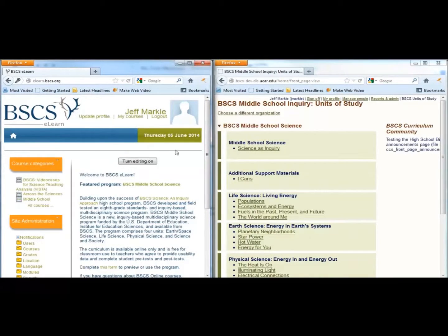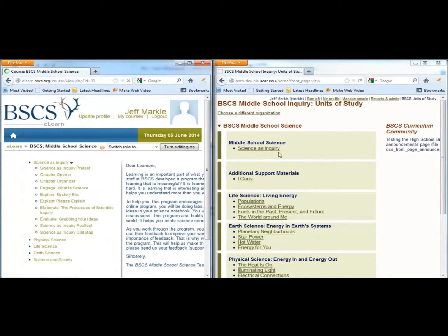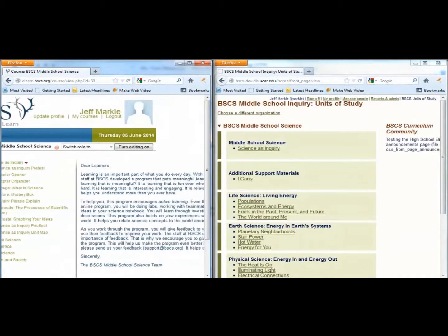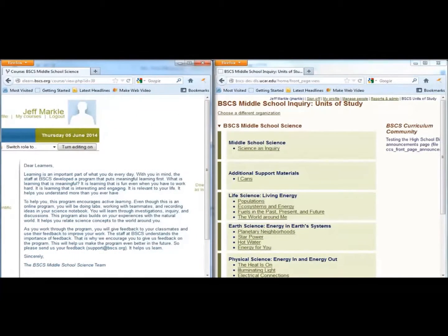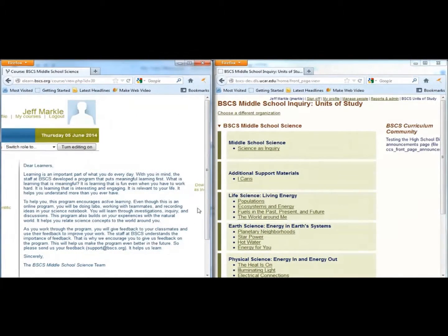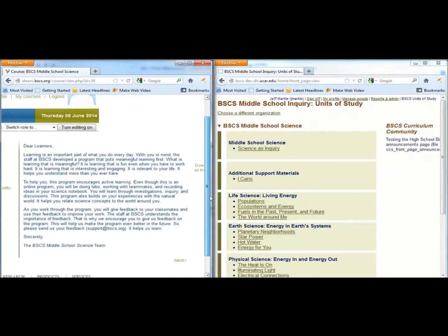The first thing you will see is the Science as Inquiry chapter. The primary purpose of the chapter is to have students focus on the skills associated with developing a scientific explanation, a practice of science that is emphasized throughout every unit.